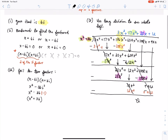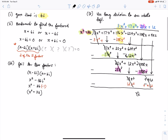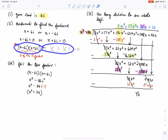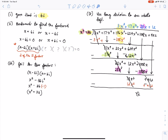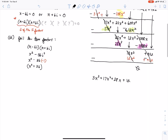The product of those three remaining factors gives the third degree polynomial 3x cubed plus 17x squared plus 28x plus 12. This is what's left after long division.